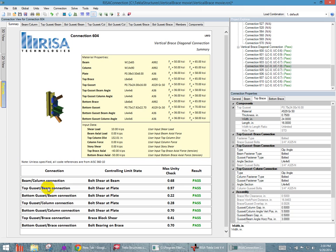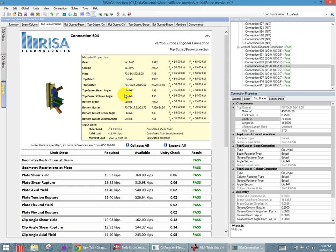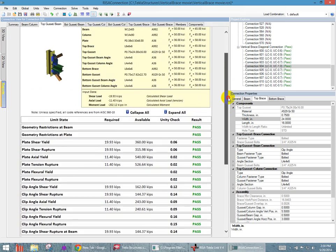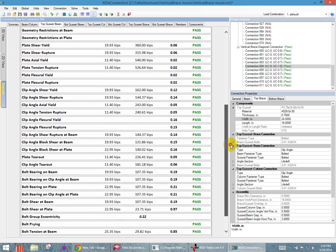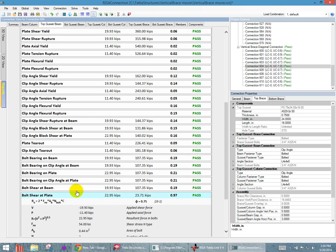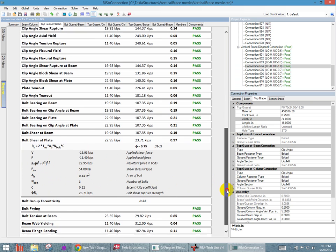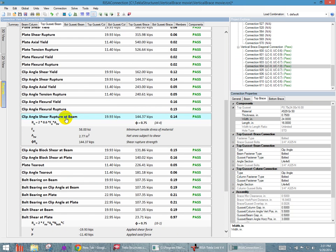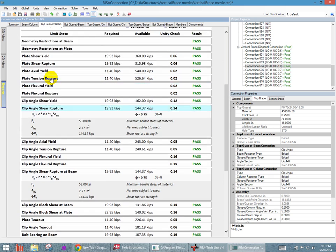Just to find out more about what happened during that check, what we can do is on the top of our screen, we've got a top gusset to beam tab, and I just click on that. And then I can see all of the different code checks that happened on this entire portion of the connection. And we see, as we scroll down, that the highest one, that .97, was listed under bolt shear at the plate. And I can click on that one more time, and it expands to give me the equation. It gives me the code reference for this equation. And then it gives me all the parameters of that equation, and the values are listed here with some description. So it gives you a full view of what's happening inside of this calculation.